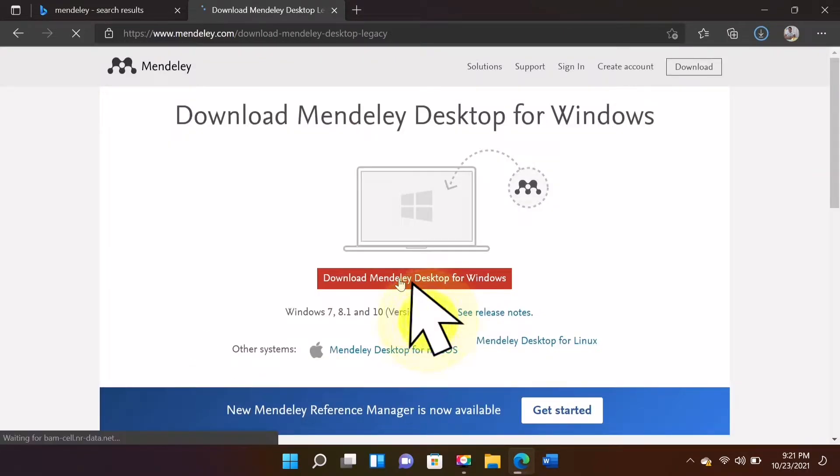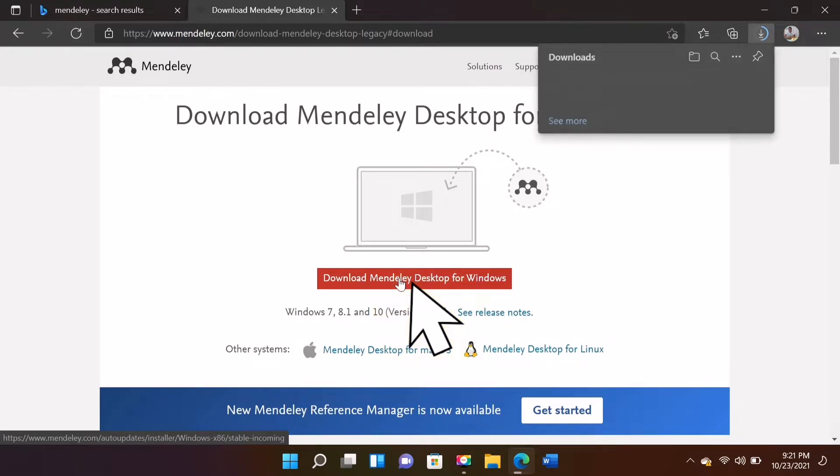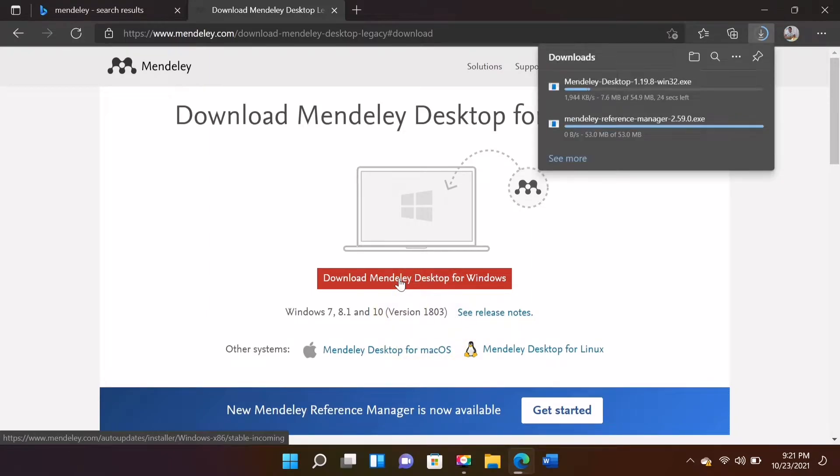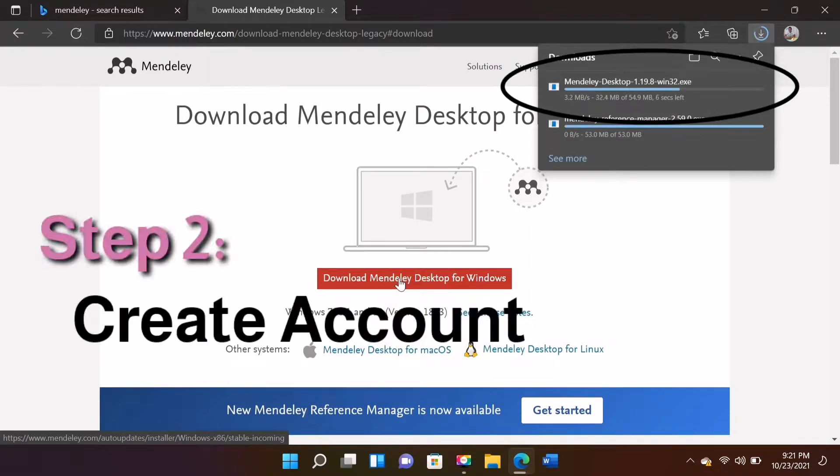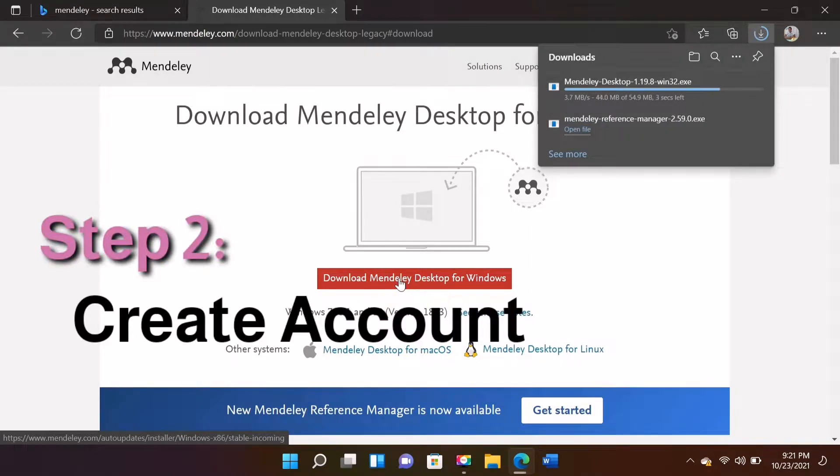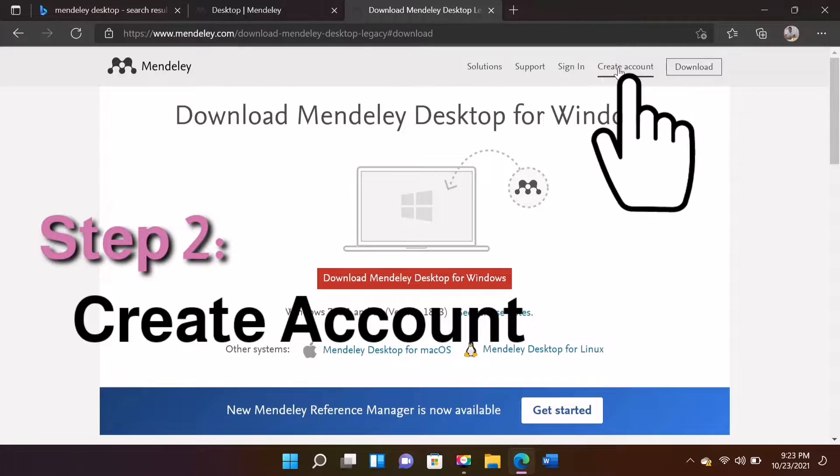Press Download Mendeley Desktop for Windows. While it's still downloading, let's create an account, it's just easy.